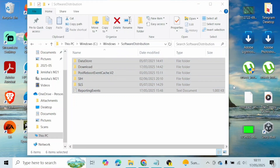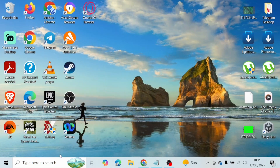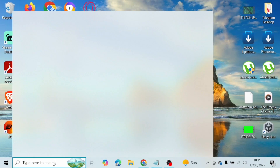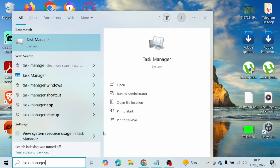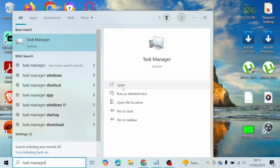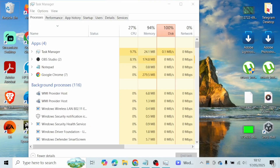Once you've deleted the files, close your File Manager and head over to your search bar at the bottom. Type in Task Manager and open it up on your device. Once it's open, you can go ahead and run it as administrator as well if you prefer.